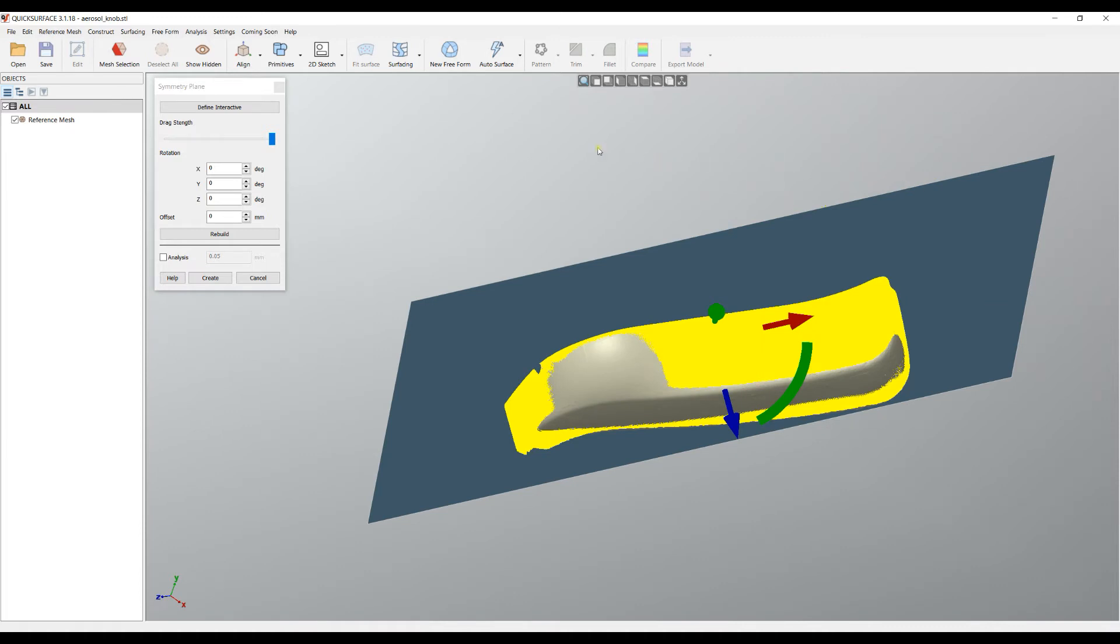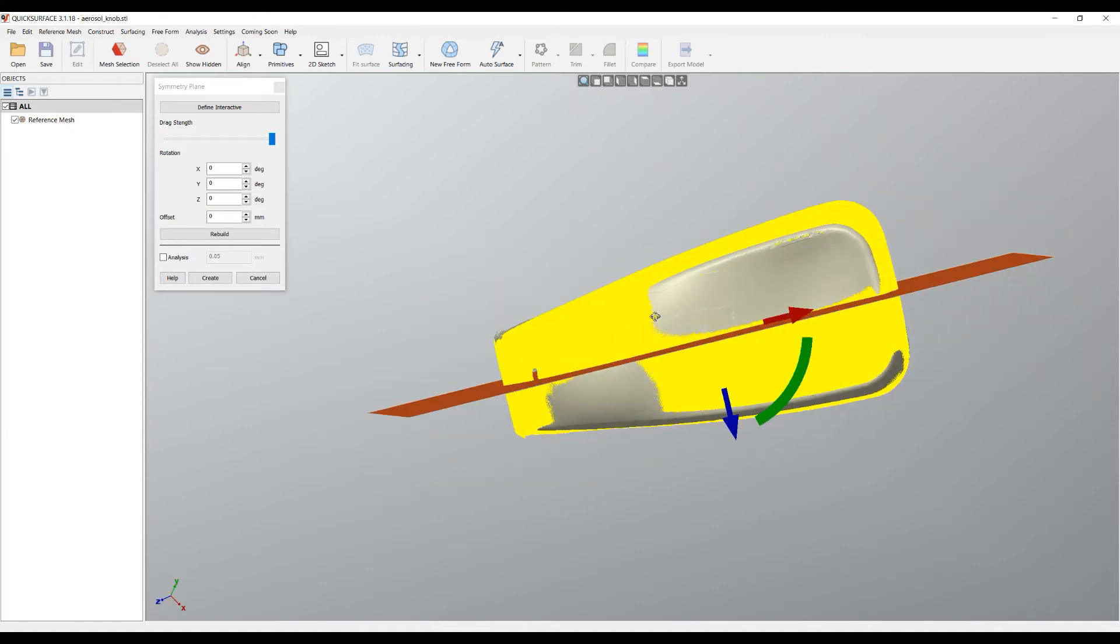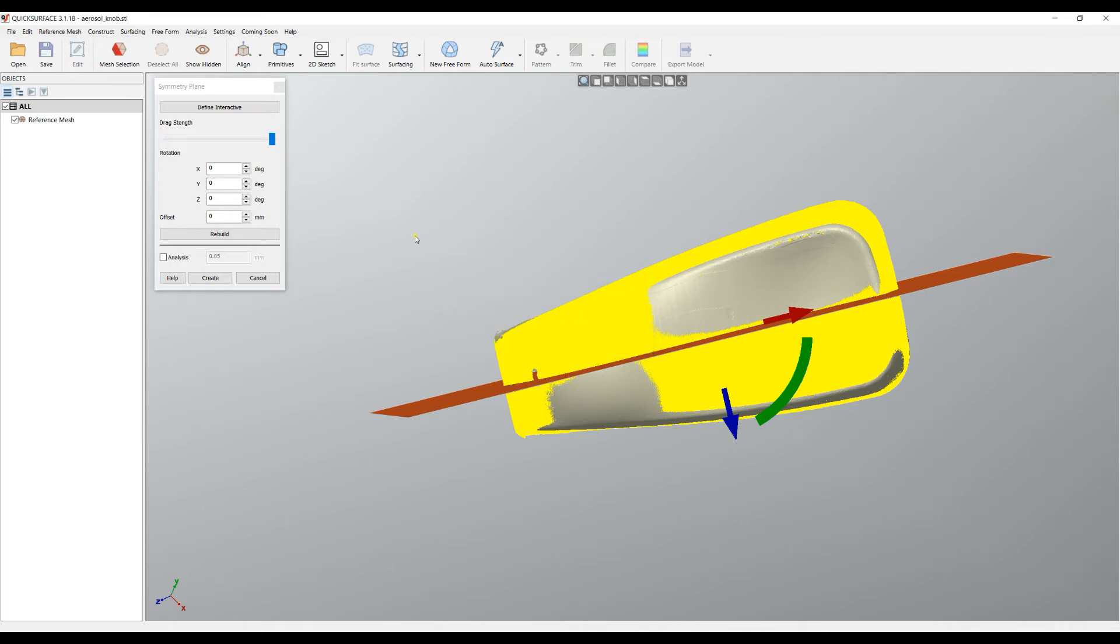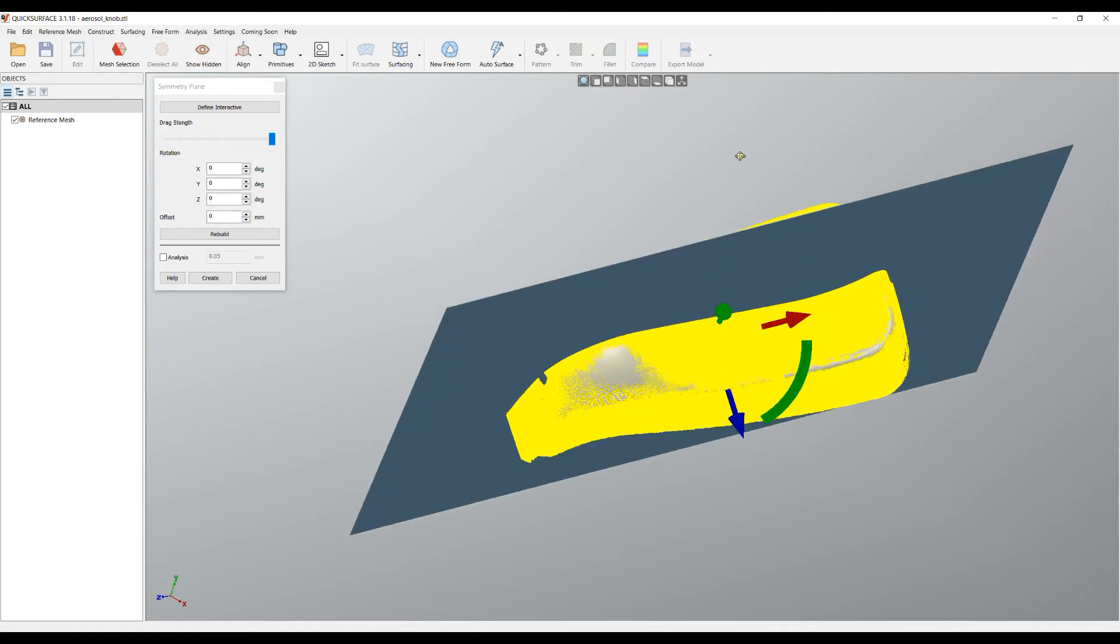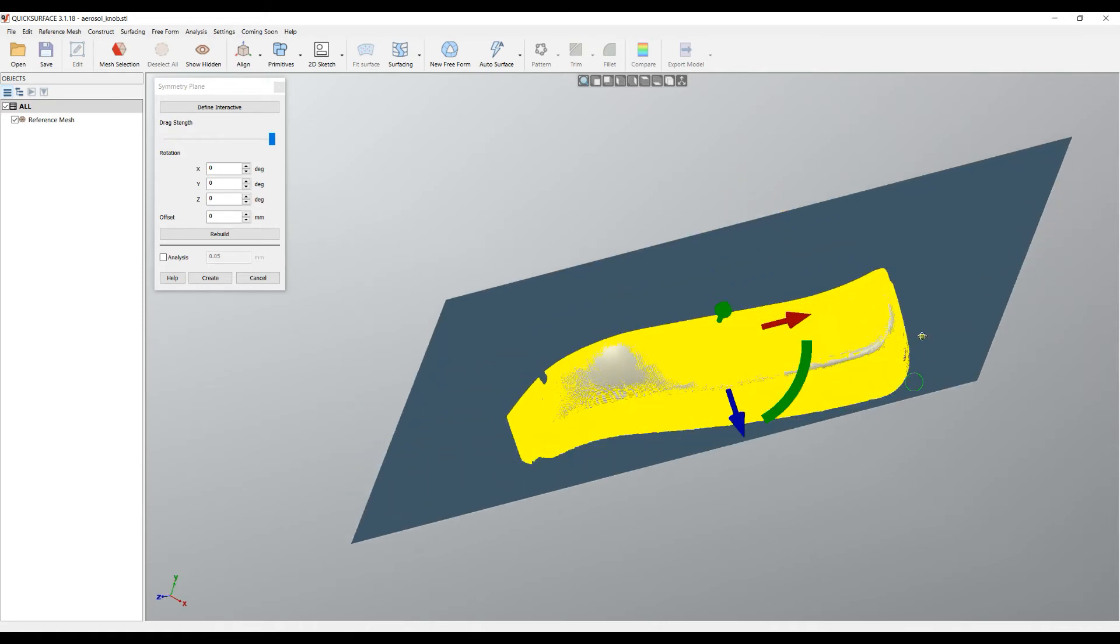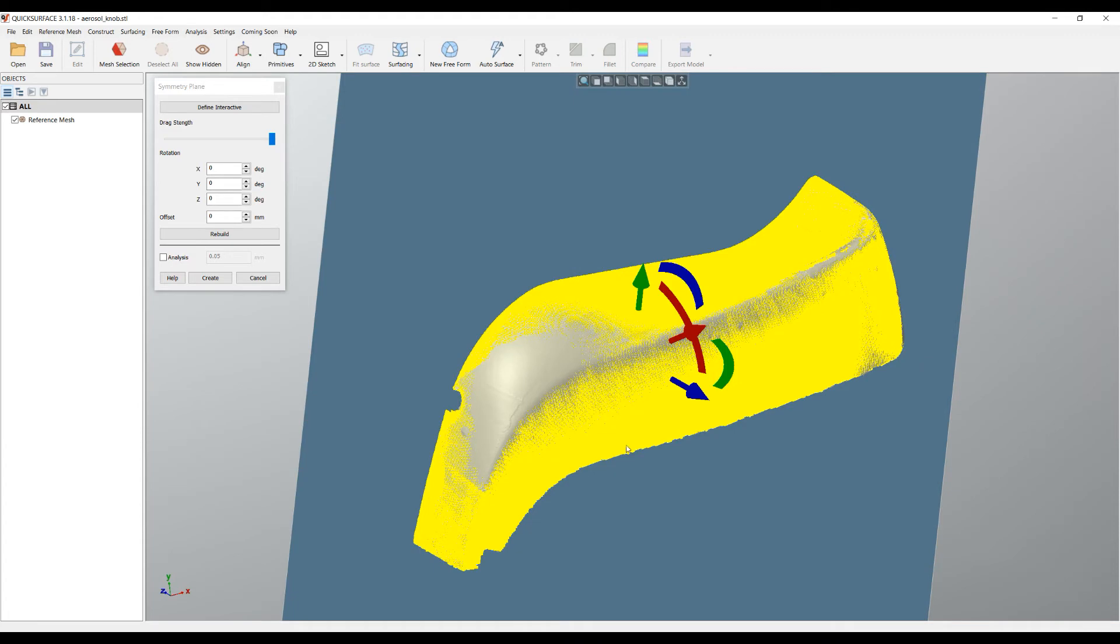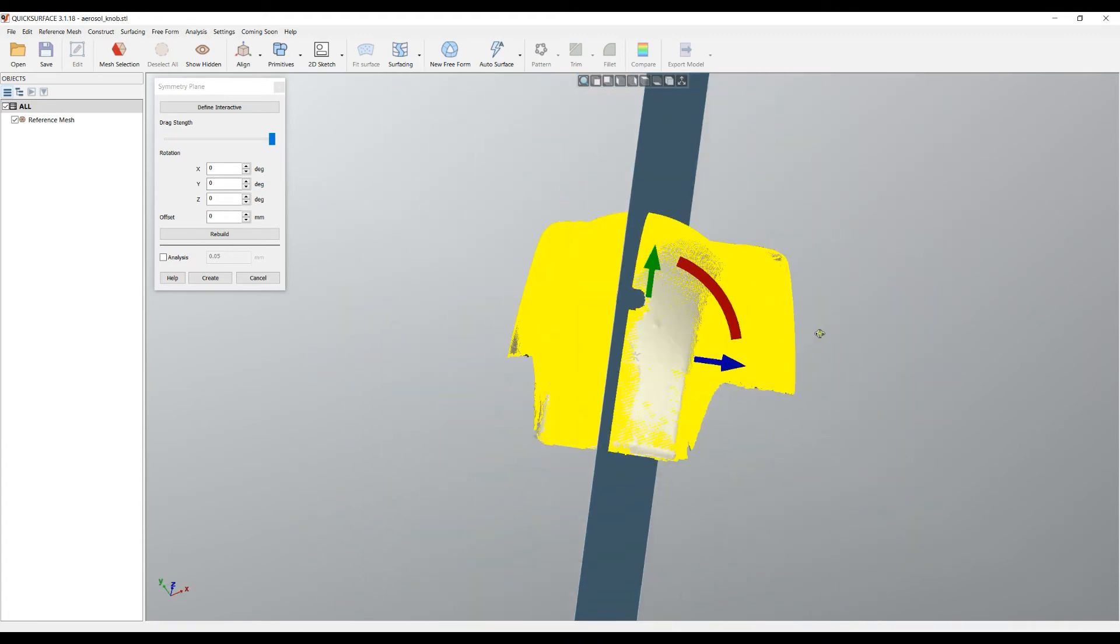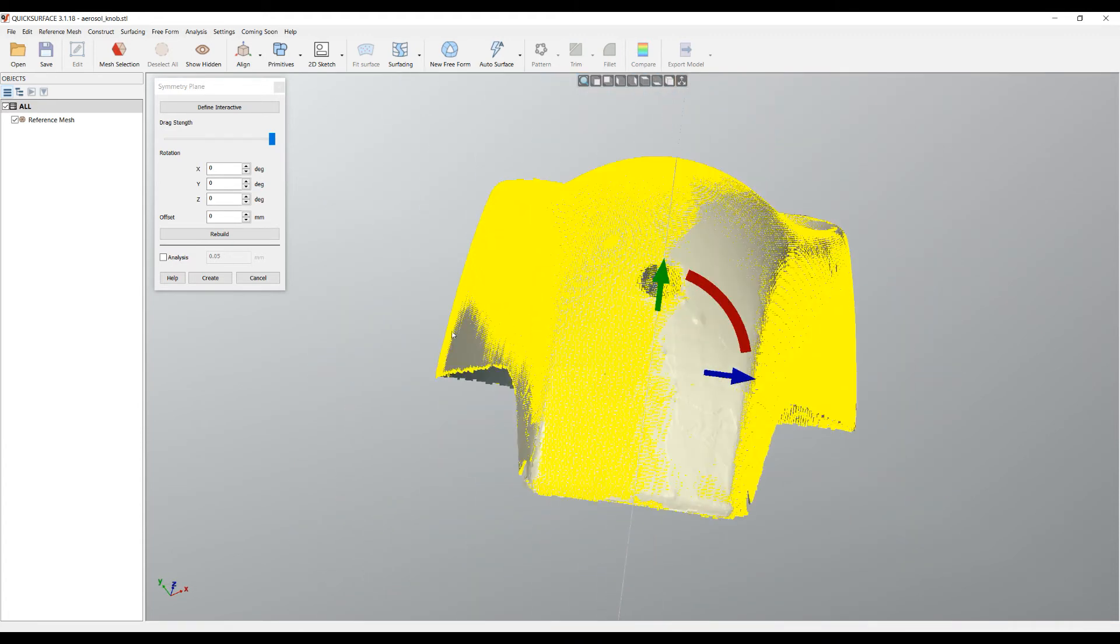So this is what I have as an initial guess, but this is not enough. In order to actually define my symmetry plane, I just press the button Rebuild. What the software does is optimize the position of my plane in such a way that when the points are mirrored, they get the best overlap with the reference mesh. So this is what I have now and I can visually see how close I am.